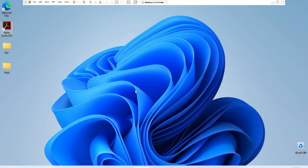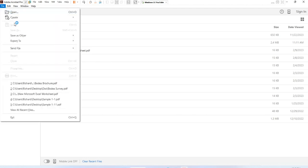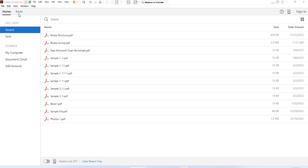First of all, open Acrobat. In the toolbar, click File, open the PDF you want to edit.